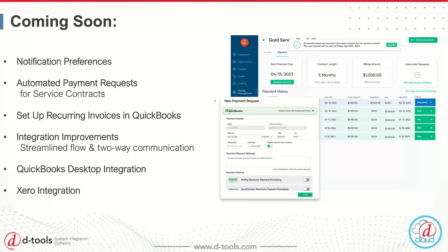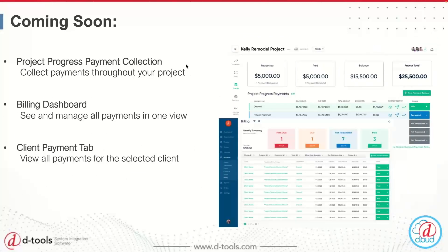The QuickBooks Desktop integration is another feature I'm excited about — it will be in our next release next week. As of next week, you'll be able to send payment requests to QuickBooks Desktop in addition to QuickBooks Online. All the details will be in the changelog after next week's release, so if you use QuickBooks Desktop, definitely check that out. The next integration coming is Xero, which is very important for our European users.